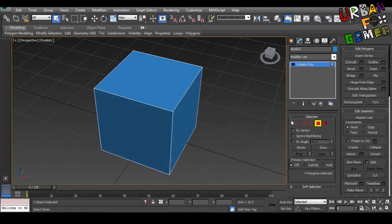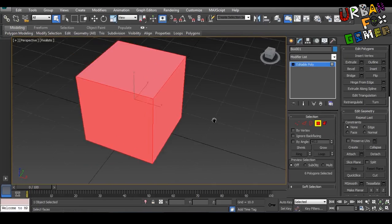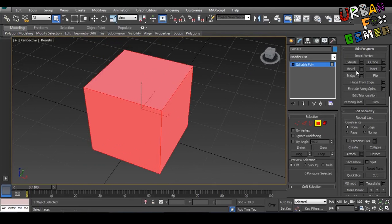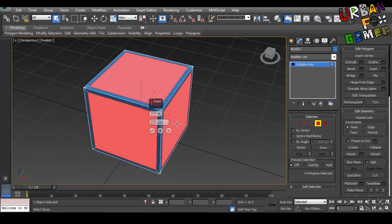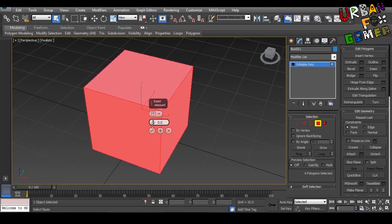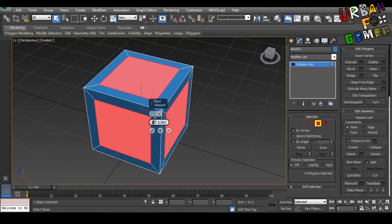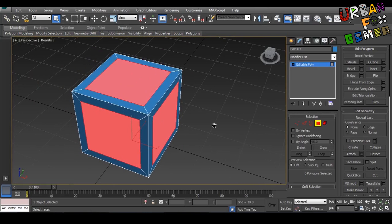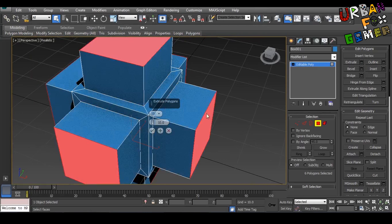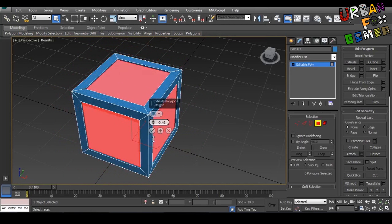Now select polygon construction, Control+A to select all, then go to Inset. Click this, on the side of Inset, then click here 'By Polygon'. As you can see, it's now selected separately. Scale it to whatever size you want, then click OK. Then Extrude, same here, and the other side.